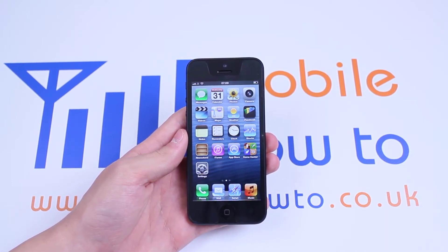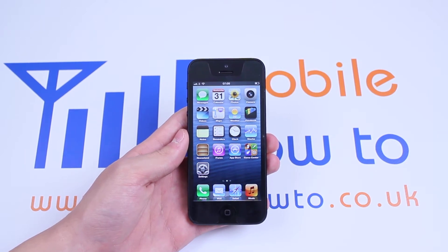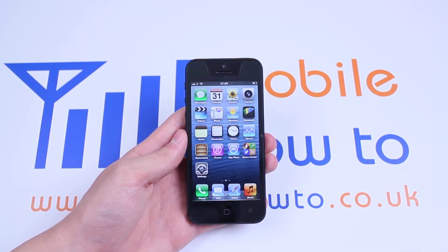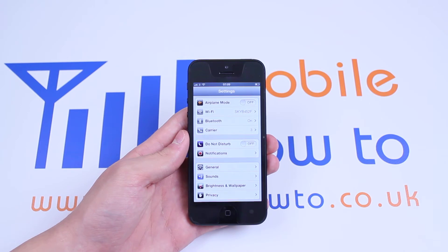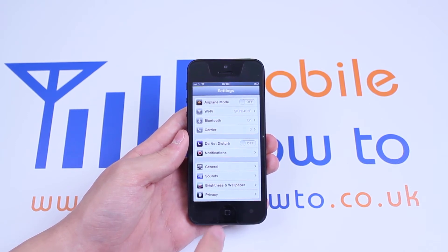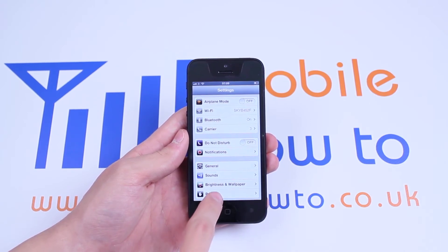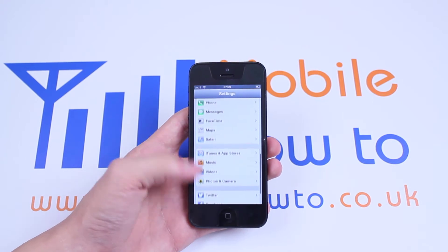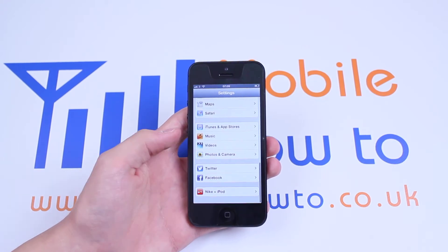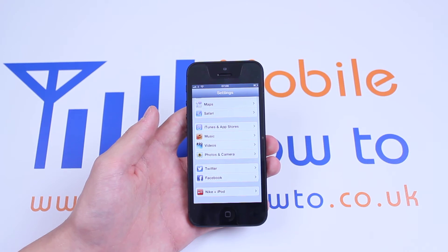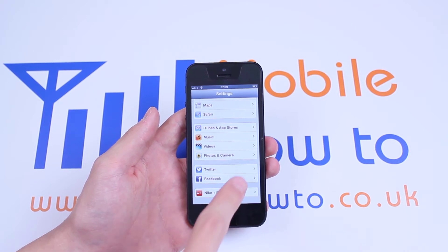Then I'd like you to locate your settings icon. Mine is in the bottom left corner. I'm just going to tap it once. As you can see, it loads up the settings, so I'm going to scroll down until I find Twitter and Facebook. Obviously, we want to add a Facebook account, so I'm going to tap Facebook.